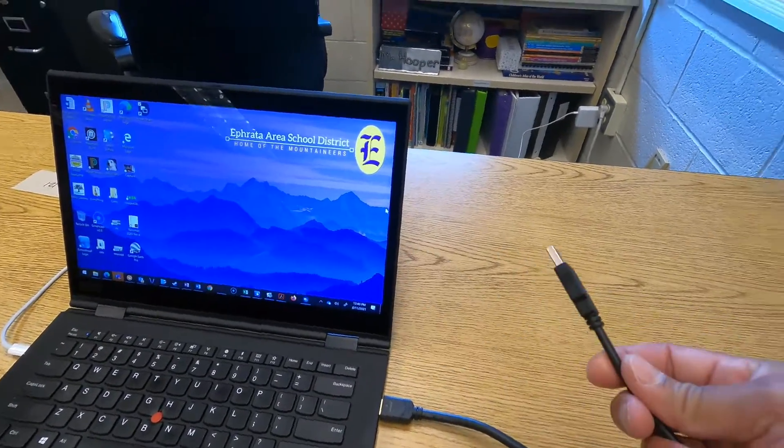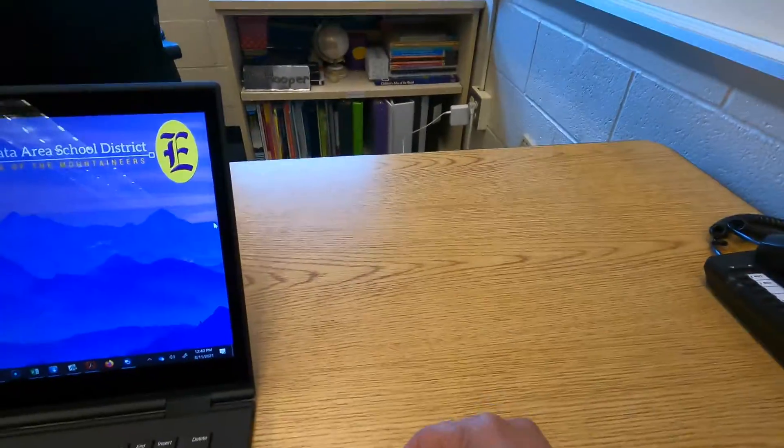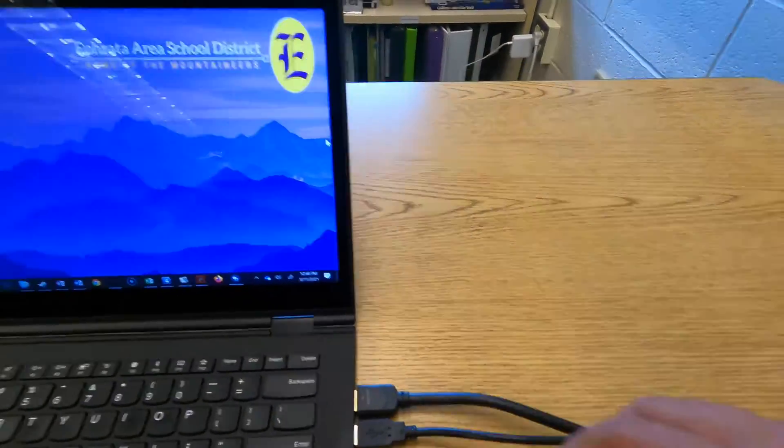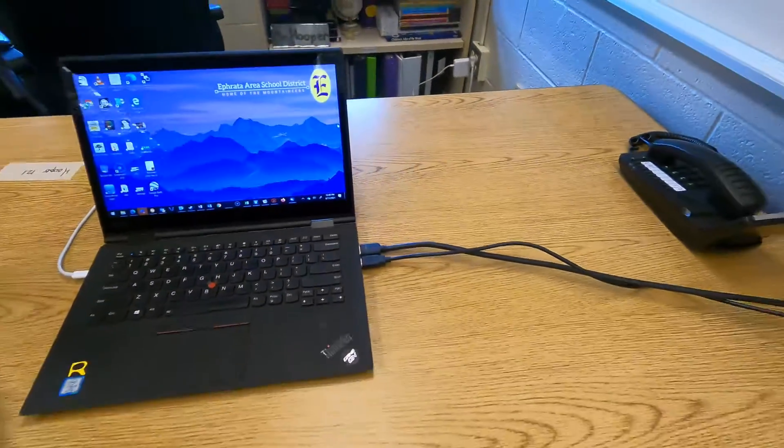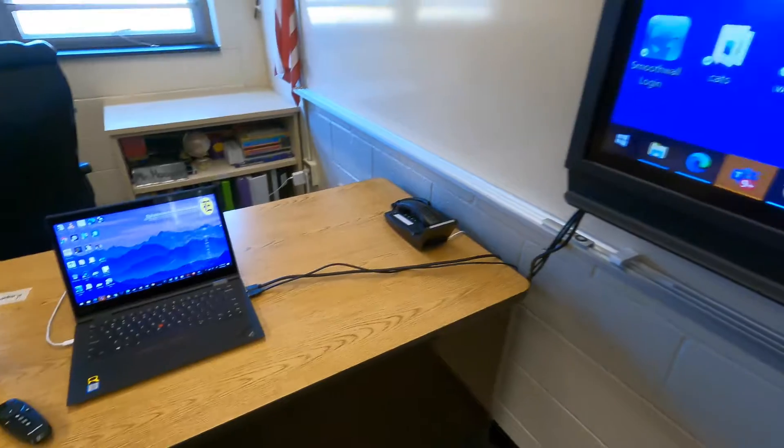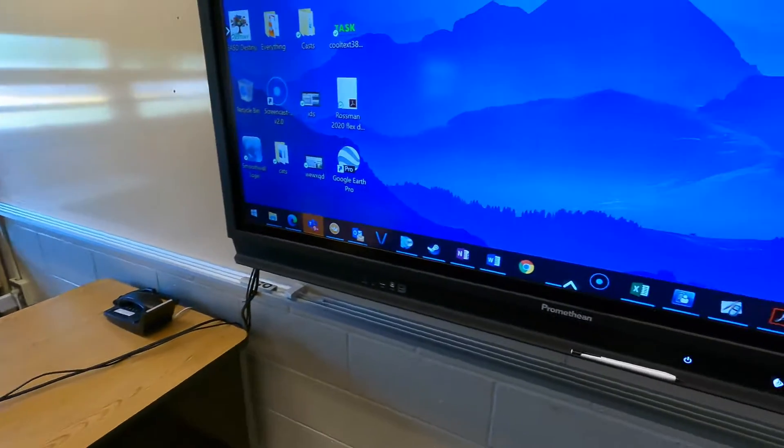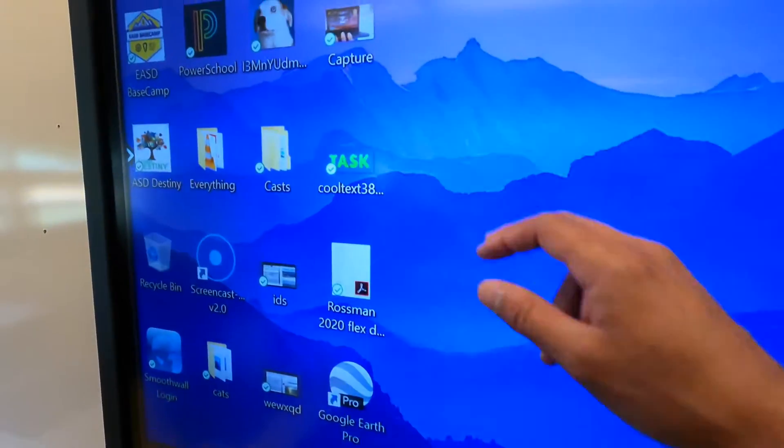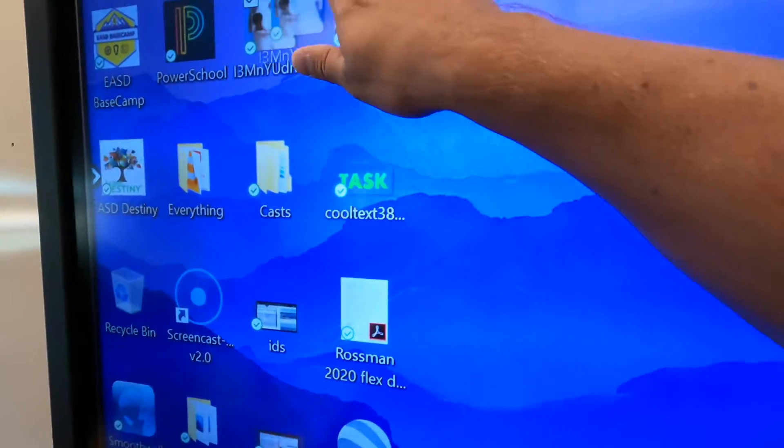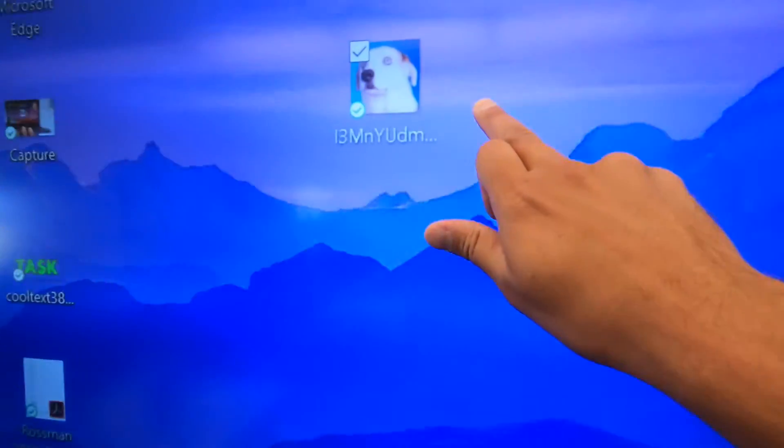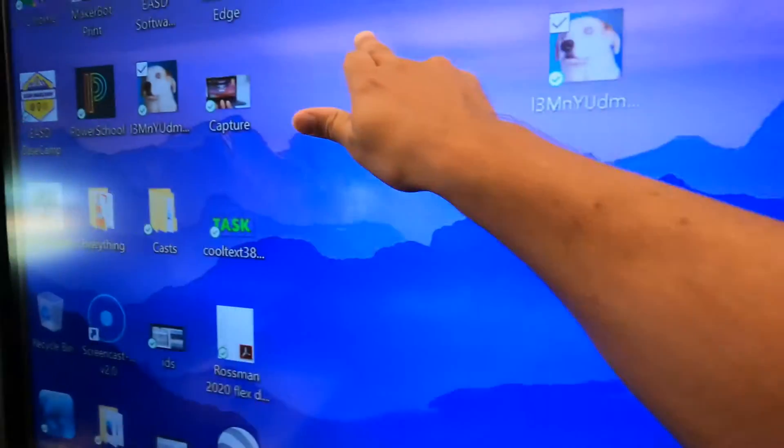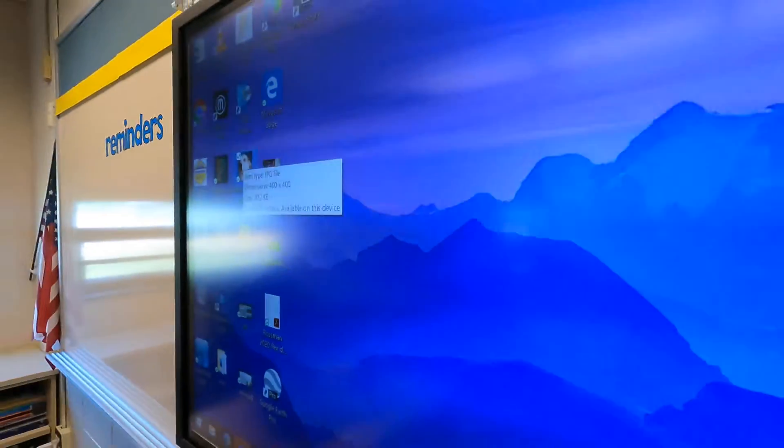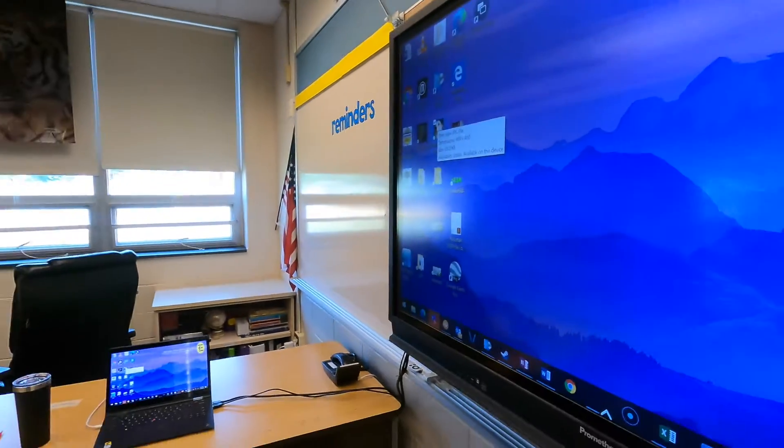You've got to make sure that's plugged in. Now that the USB is plugged in, we should have touchscreen restored. You'll notice that it's working. That's the first thing to check if you are connected with a wire.